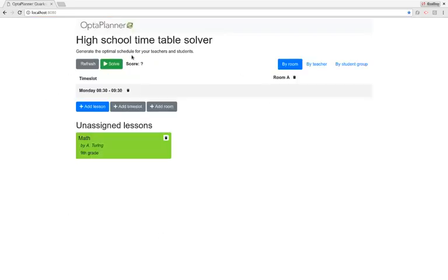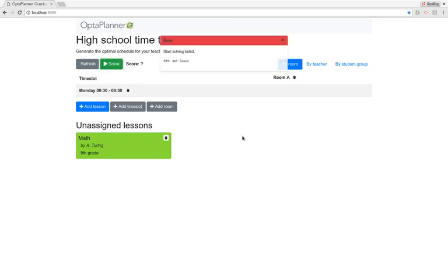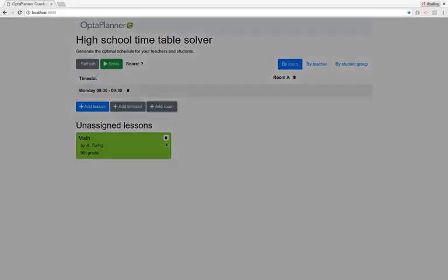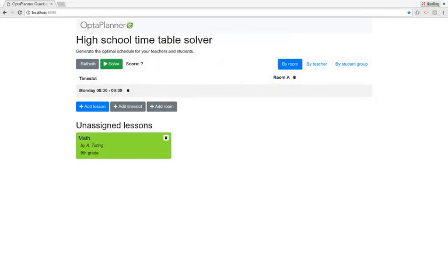The REST server hasn't changed, but if we now go to port 8080, we have a pretty UI. We have our room here, our time slots, and our first lesson — Math by Alan Turing, 9th grade. The ID is not shown because it was null. When we click the Solve button, we get a big error message because that hasn't been implemented yet. Adding rooms and such doesn't work either — so it's time to actually implement that stuff.